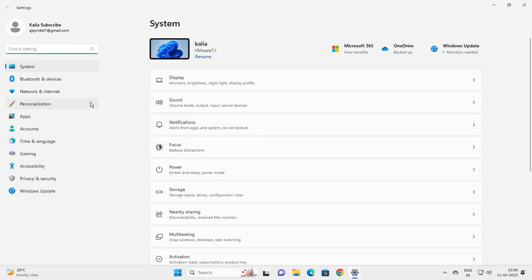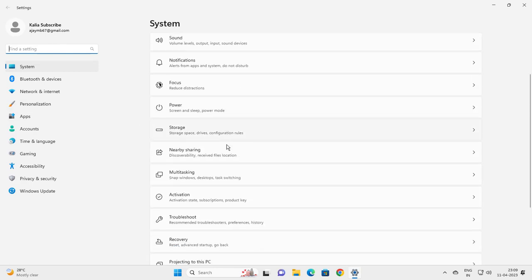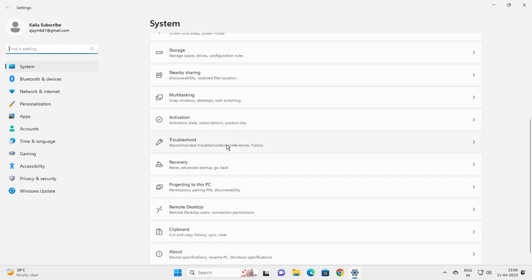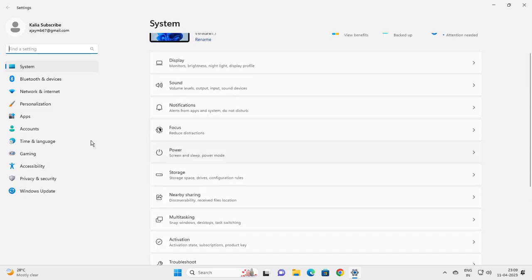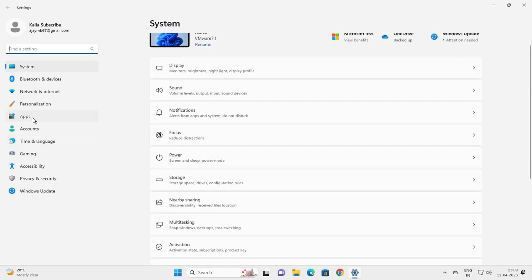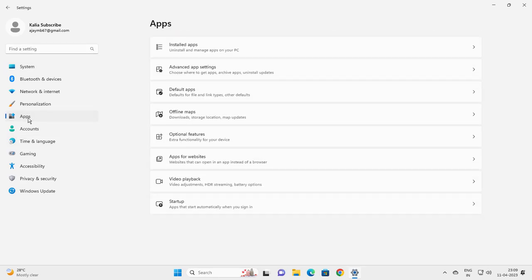In settings, you want to go to apps and then go to installed apps.